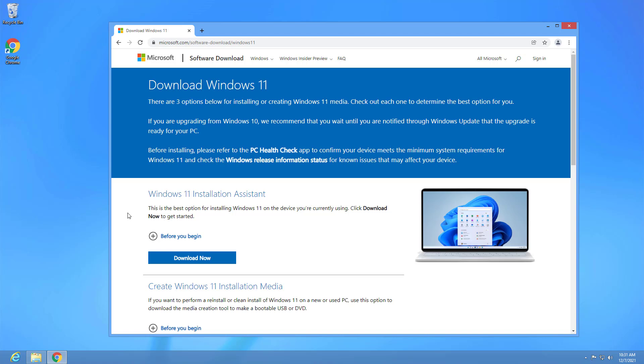If your computer does not meet the minimum requirements, Windows 11 will refuse to install. If you're not sure about the hardware compatibility, the setup will let you know during the installation. Microsoft also has a PC health tool, but it is only available for Windows 10 devices.